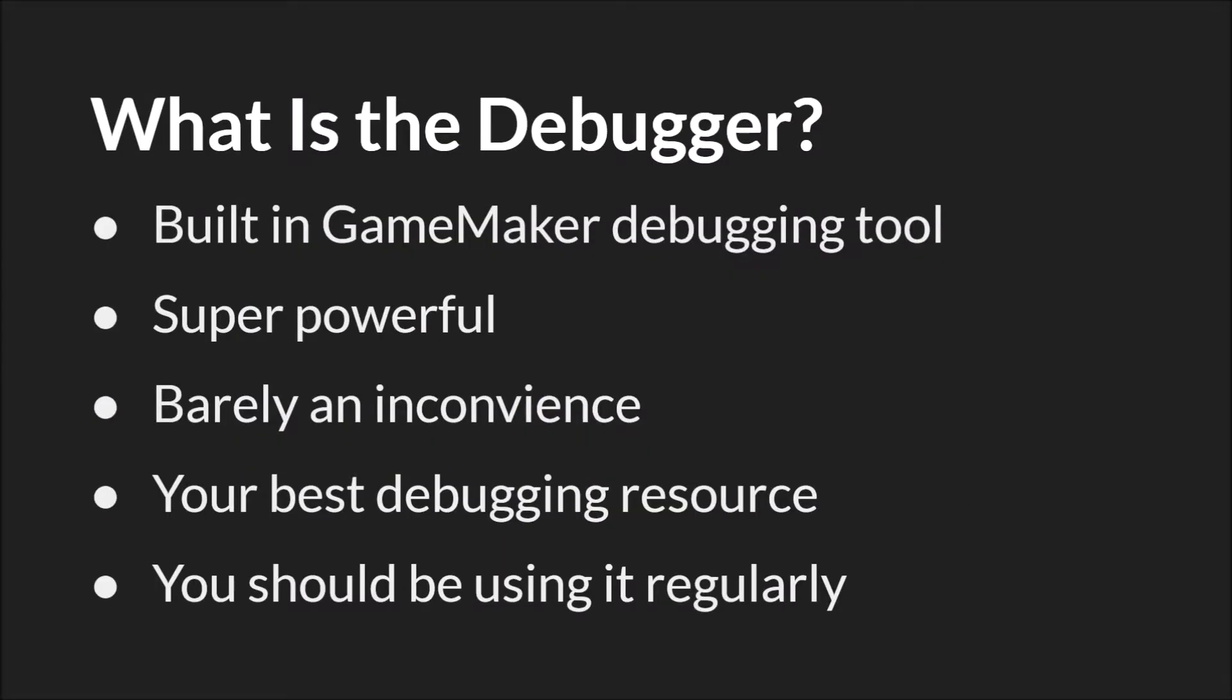If you've been following along with these tutorials, you're probably familiar at least a little bit with the debugger as I've been using it in most of them. It's a built-in tool that GameMaker gives us for debugging our code. It is incredibly powerful and has almost no downsides. In fact, about the only downside it has is that it takes your program a little bit longer to compile. The amount of time this saves you in debugging your code and learning about your code is well worth that extra time.